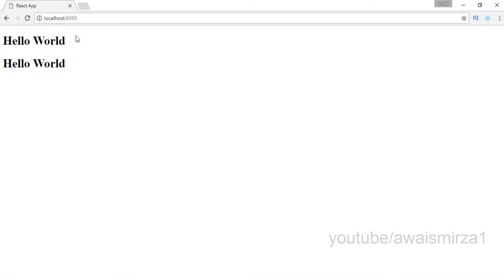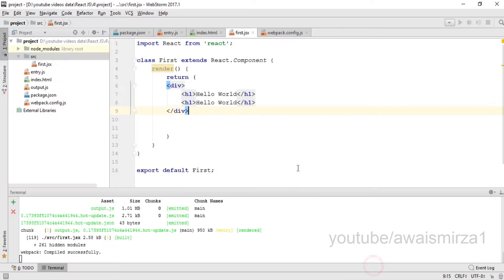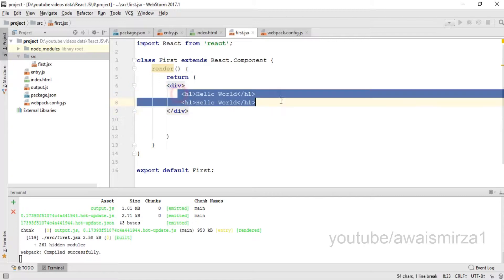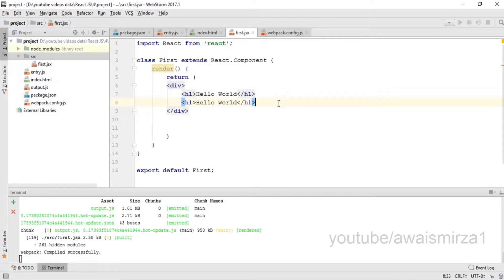Now if I save this and go back, you can see that it has printed out this hello world two times. So we can add multiple elements this way, whether it's a radio button, form, checkbox, textbox, or any kind of HTML elements.